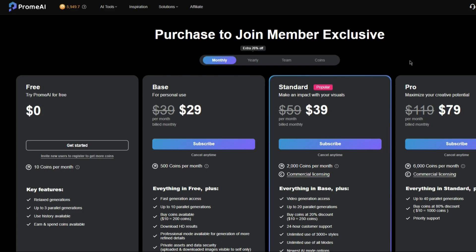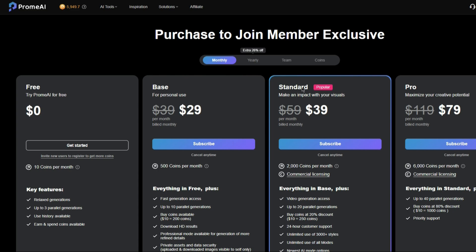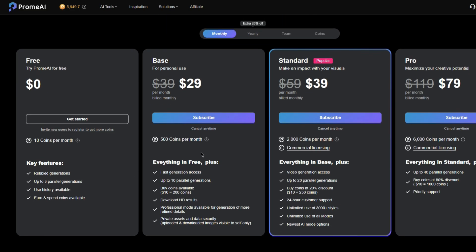I want to take a quick second to talk about payment plans. You can just use this software for free — free you get like 10 coins a month. Base is 500 coins a month, Standard is 2,000 coins a month, and so on. The more money you spend, the better the benefits you get. As a reference for how much a coin is worth, all the stuff I made in that video was worth about 30 coins. So for free you can make a third of what I did every single month. With the base plan you can make almost 20 times what I did. But the standard plan — this is the one that you want — 40 bucks a month, you get 2,000 coins. That's like 70 times as much stuff as I made today.